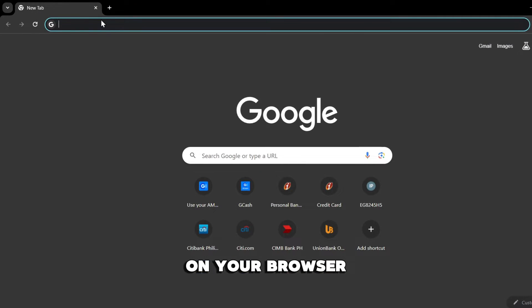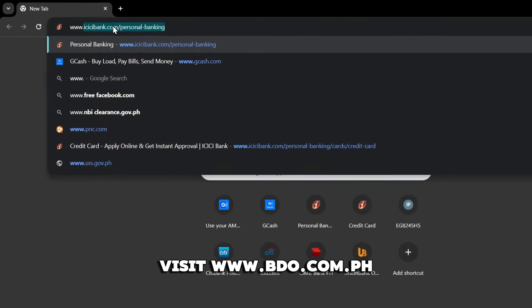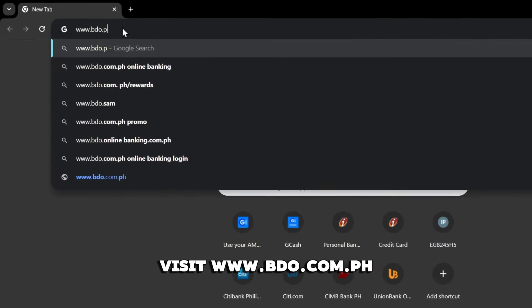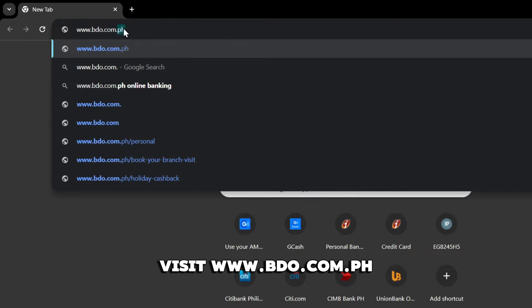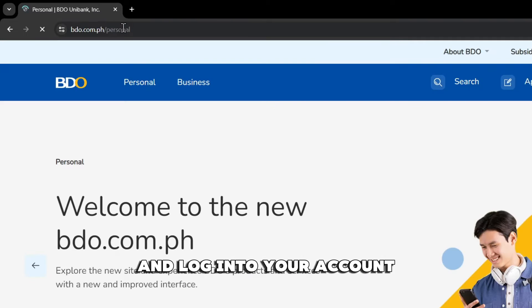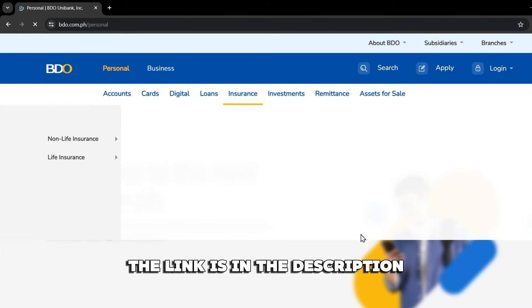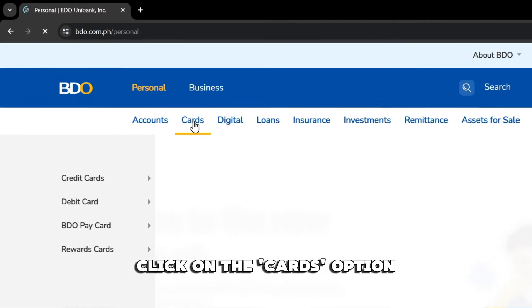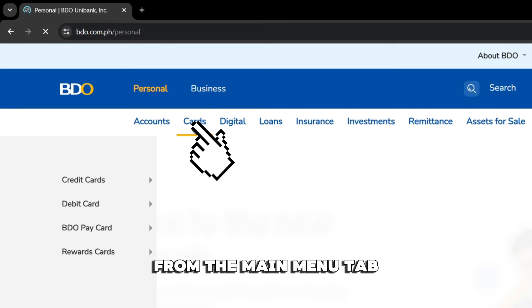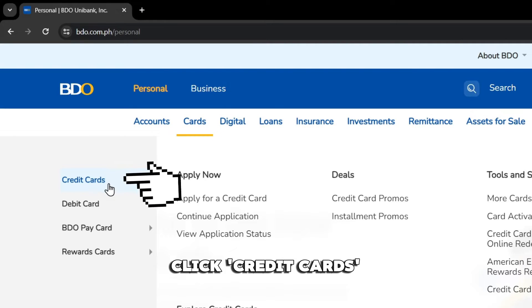On your browser, visit www.bdo.com.ph and log in to your account. The link is in the description. Click on the Cards option from the main menu tab. From the drop-down menu, click Credit Cards.